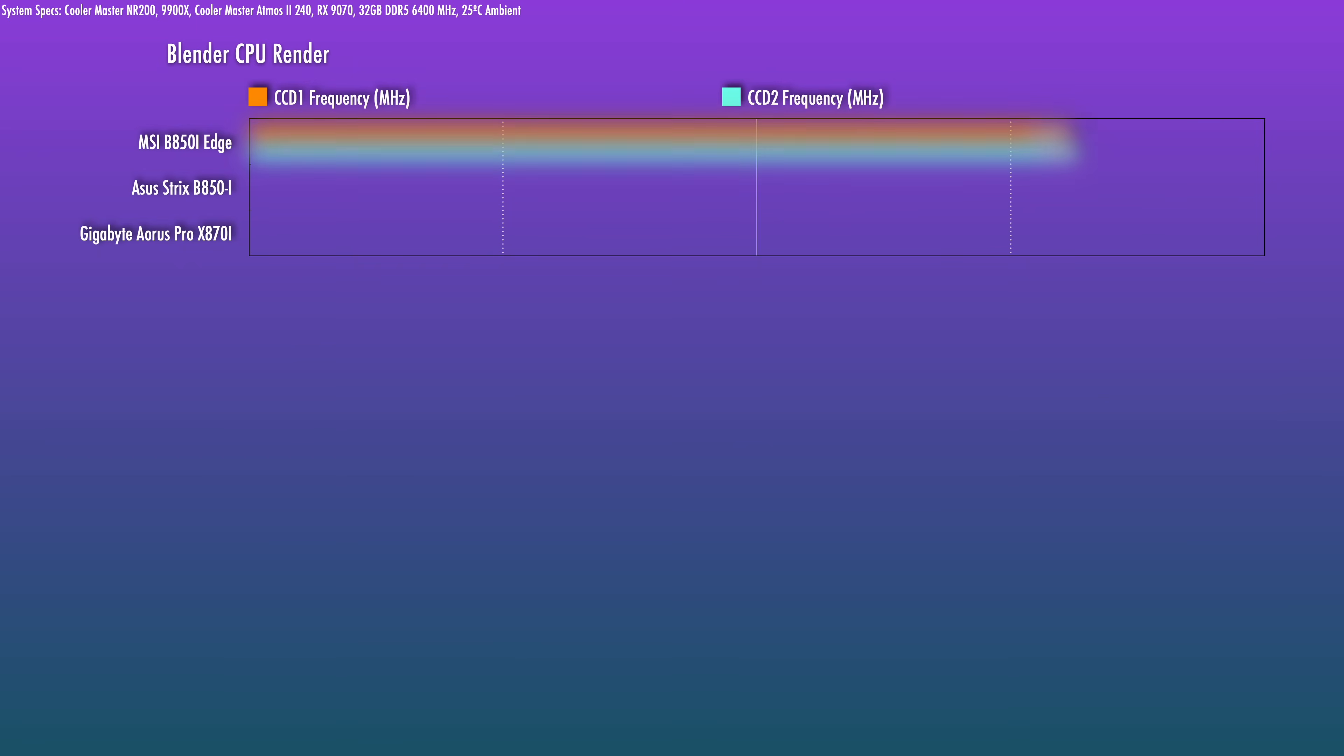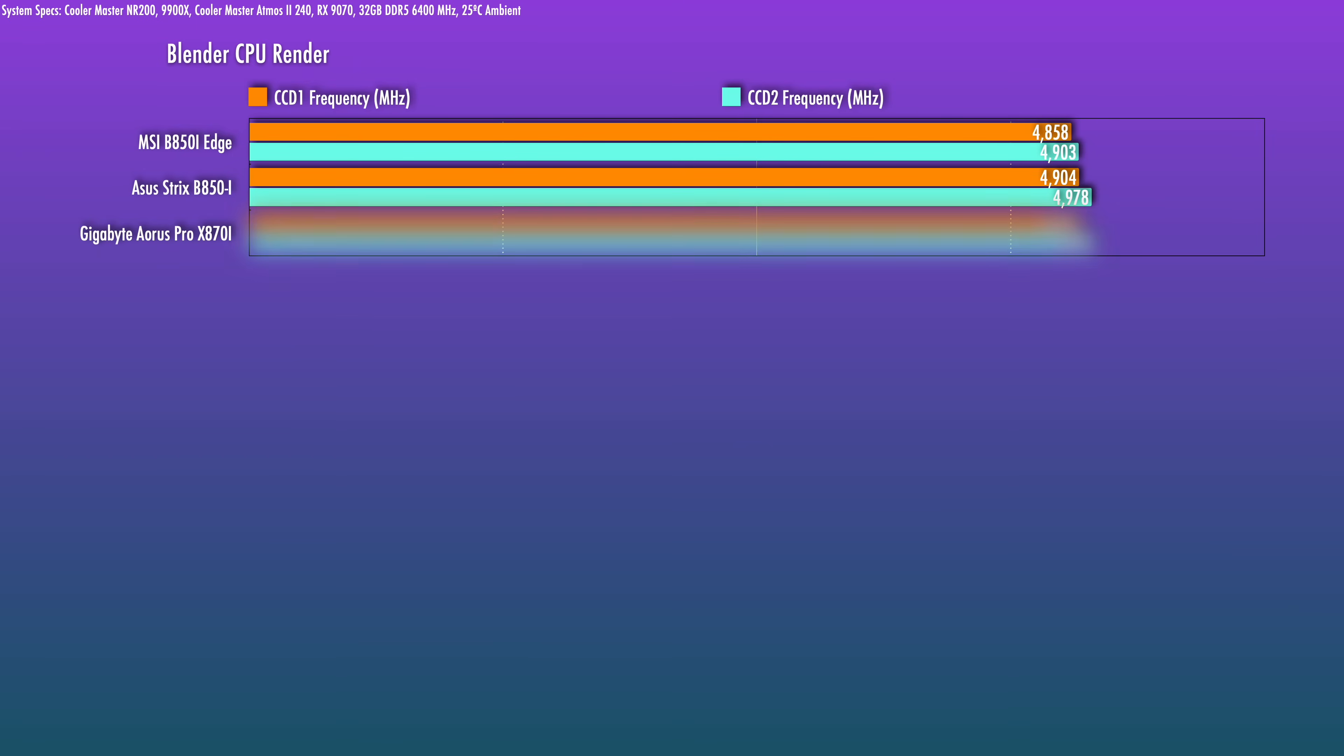And to give you an idea how the board performs, let's talk about a heavy multi-core render first. With Blender at stock settings, the chip clocked in slightly lower than the ASUS B850-i on both CCD1 and CCD2.